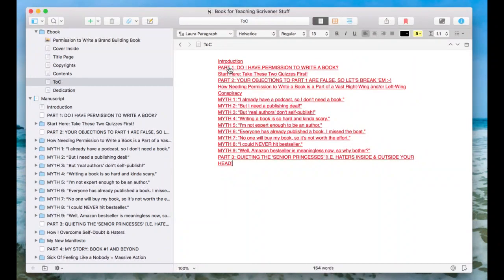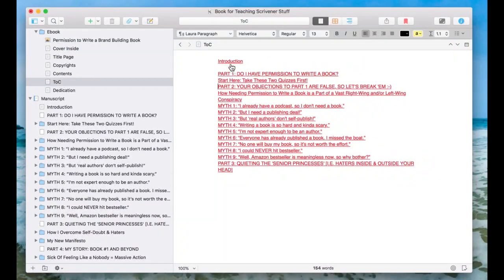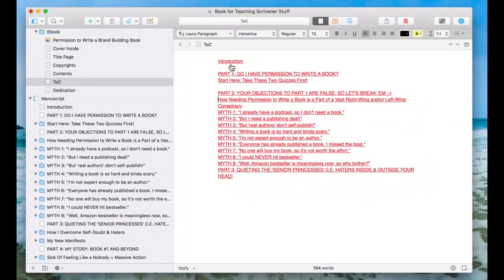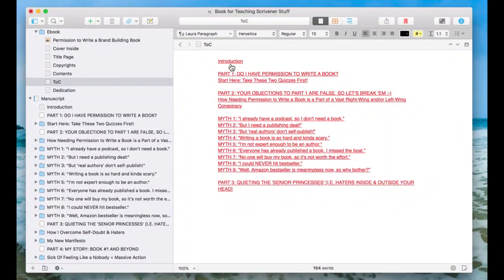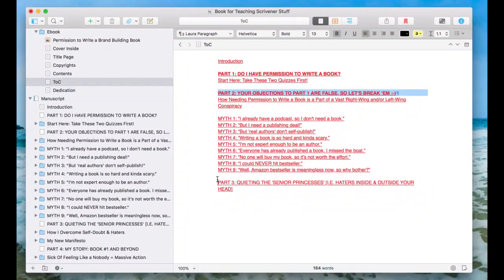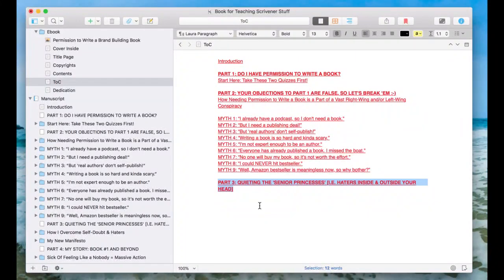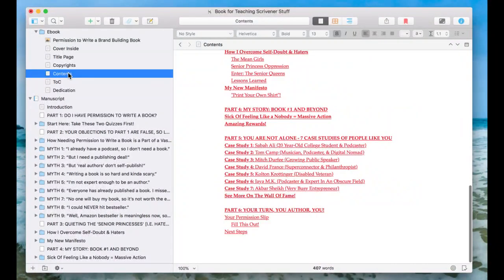You can see it gave me part one, part two, all the myths which are over here. Notice there's no spacing, so you have to edit it as if it were text and make it look however you like. You can even make stuff bold. I might want to make these parts bold and then you have close to what I had up here. You can also indent and stuff.